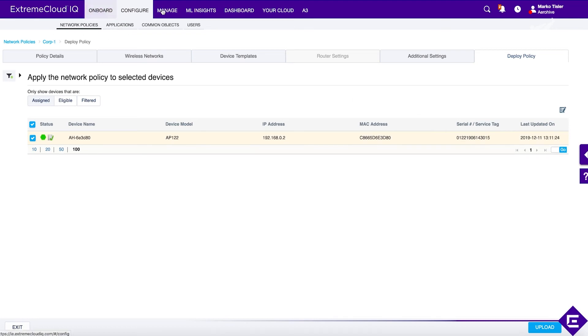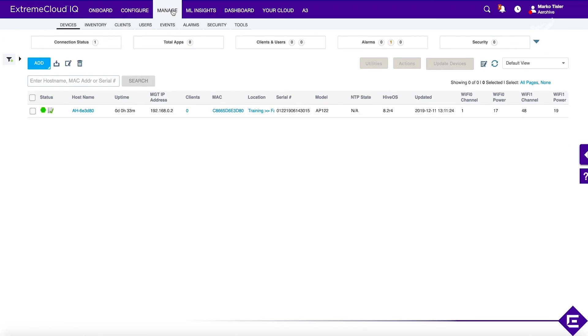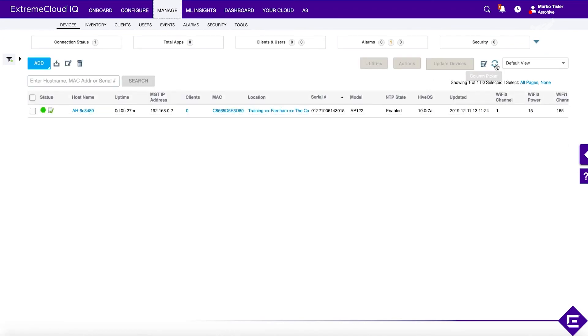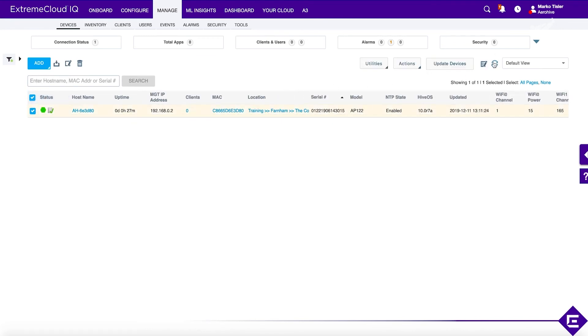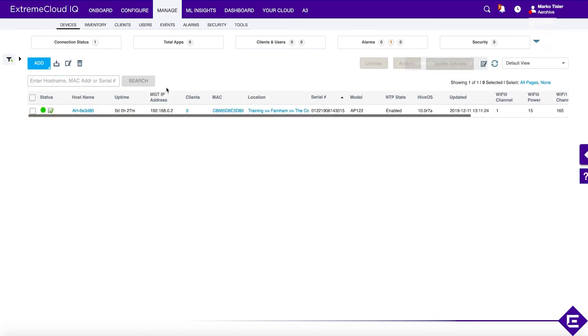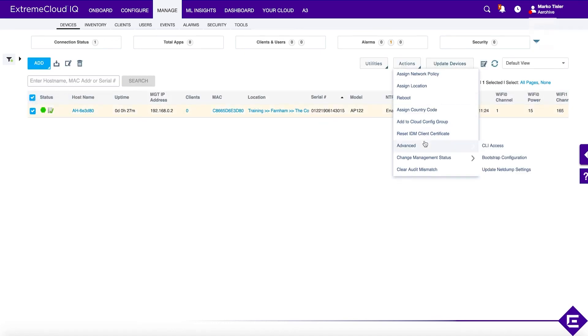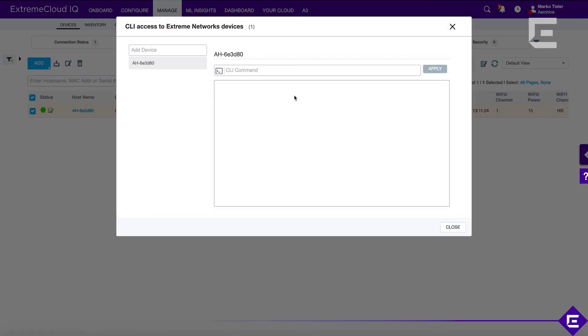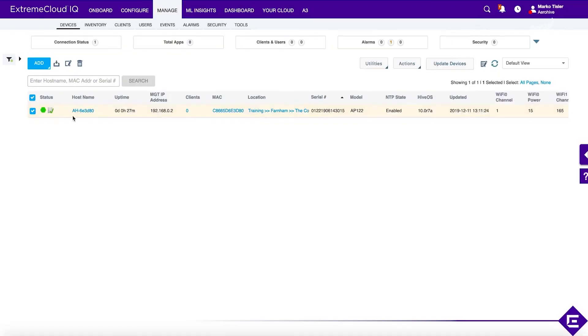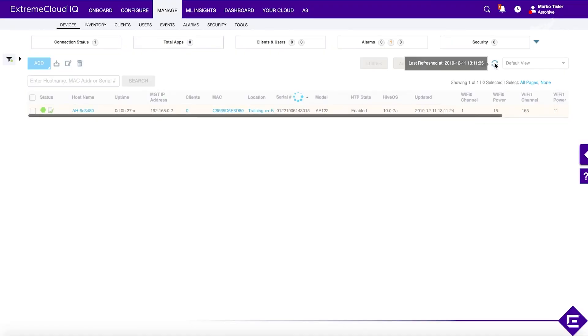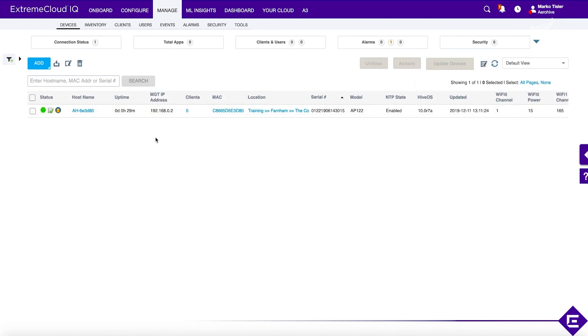Go back to our monitoring or management view. Might take a couple of minutes for this to refresh. Show IDM command does tell us that this is the IDM proxy AP. The IDM is enabled and it's actually securely connected to the cloud server. All we are waiting for is for the icon to pop up here in this monitoring view. There we go. This access point now is the RADSEC proxy server.